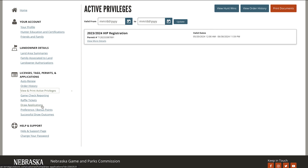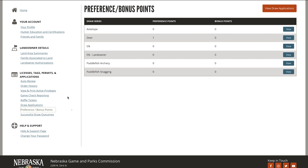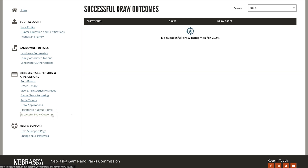All draw applications will be visible in the draw applications section. You'll find your preference and bonus points in the preference bonus points section. Select successful draw outcomes for a list of successful draw applications.